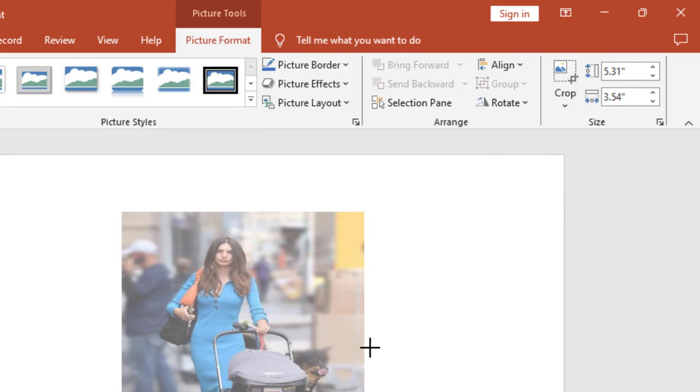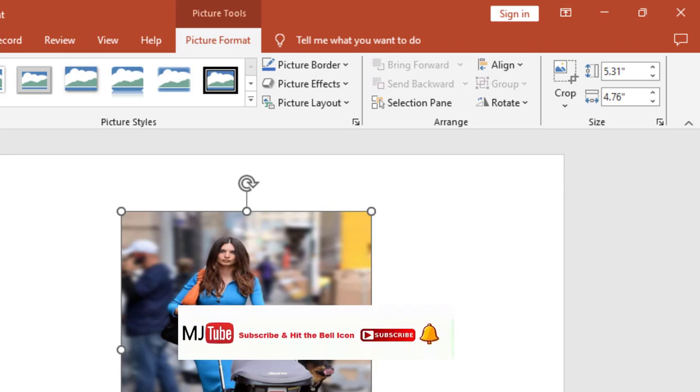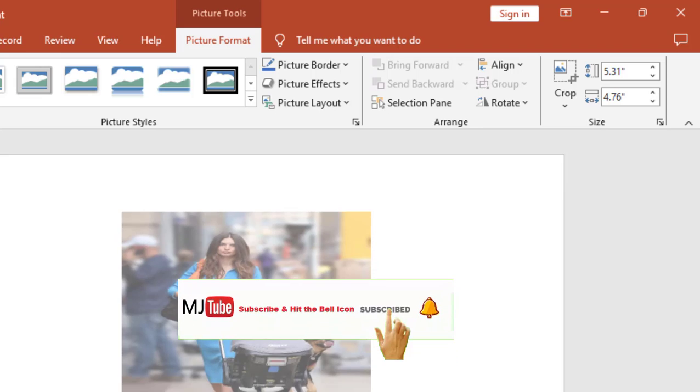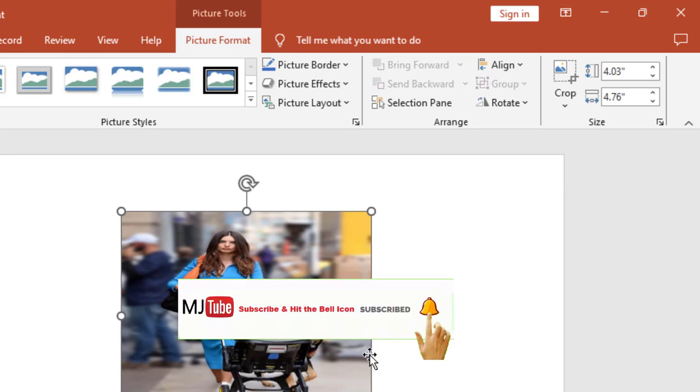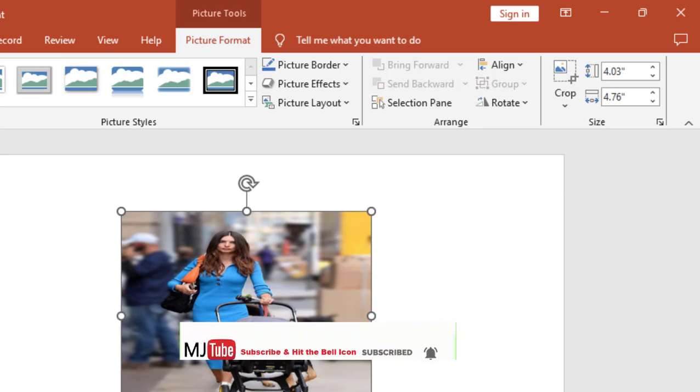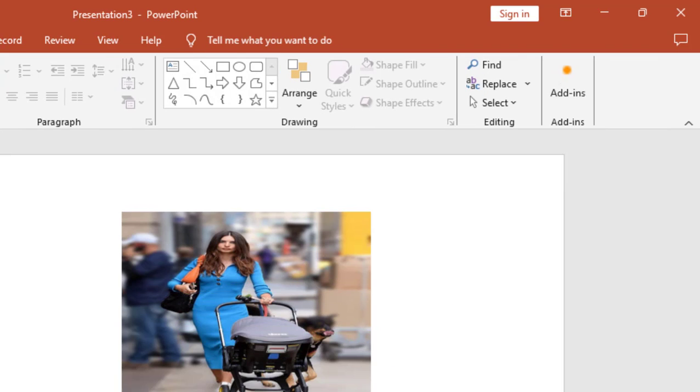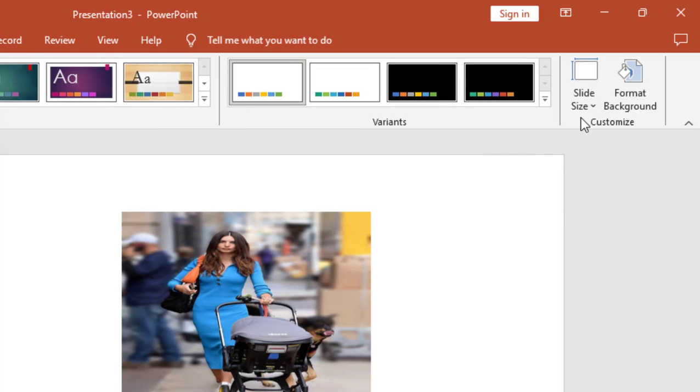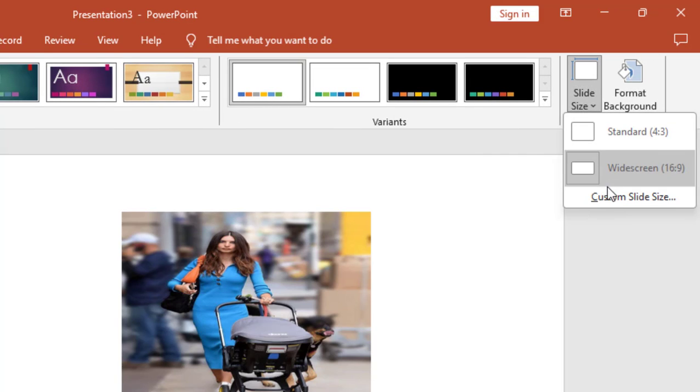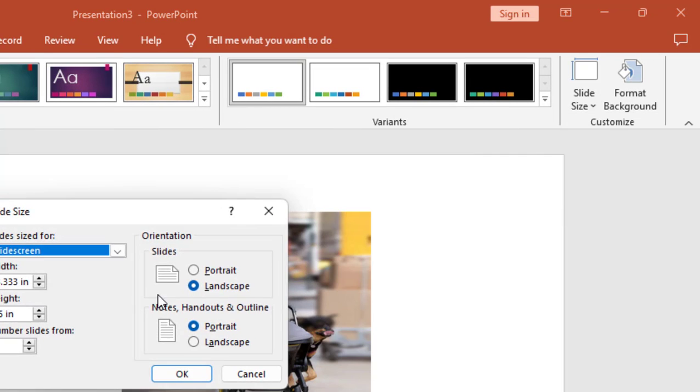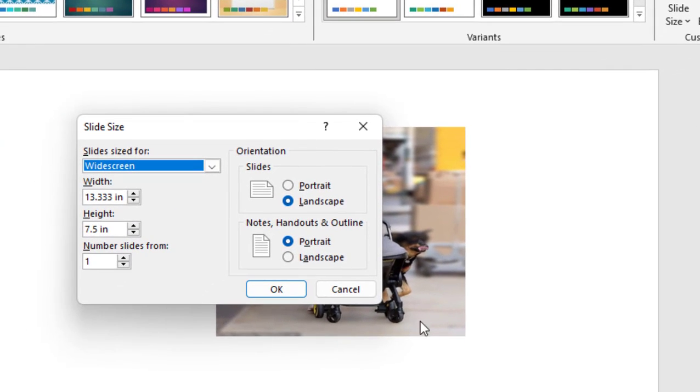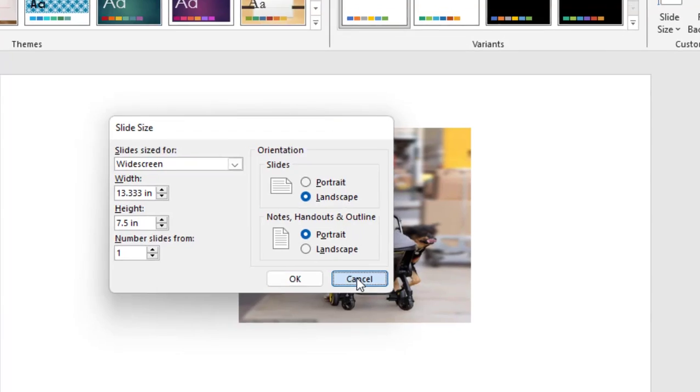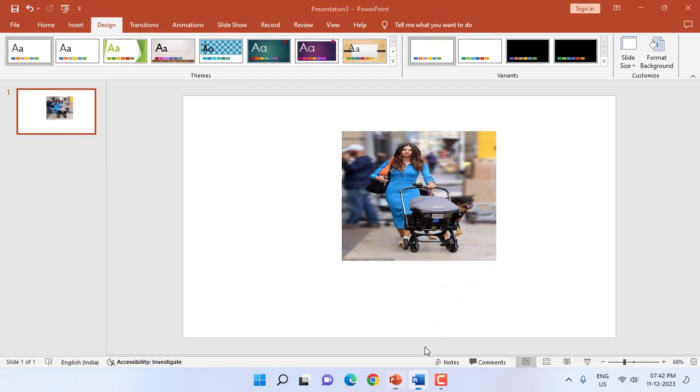So when I move or resize the image, it will work in inches. Same thing when you choose your slide size, it will show in inches. Yeah, simple. And it will work all the way in Windows like if you're using PowerPoint or Excel or any other apps.